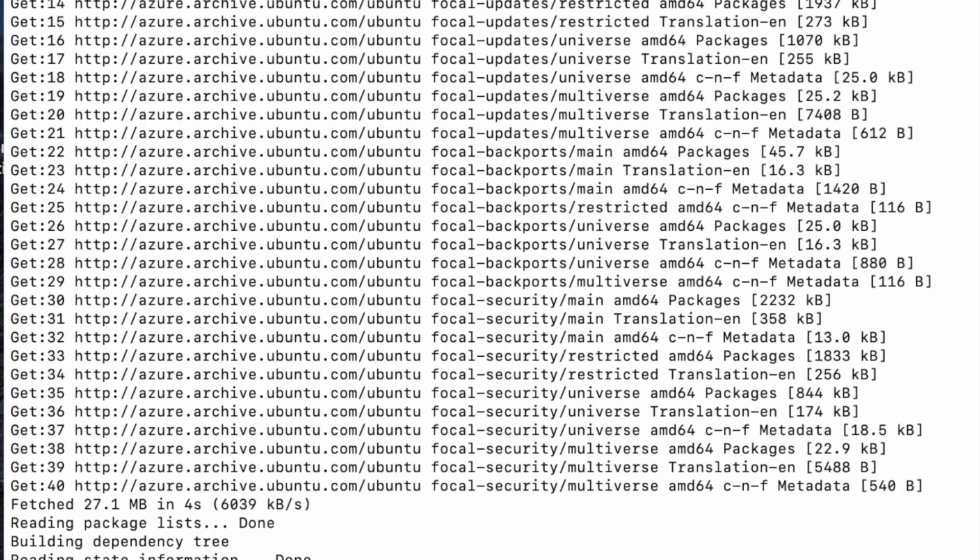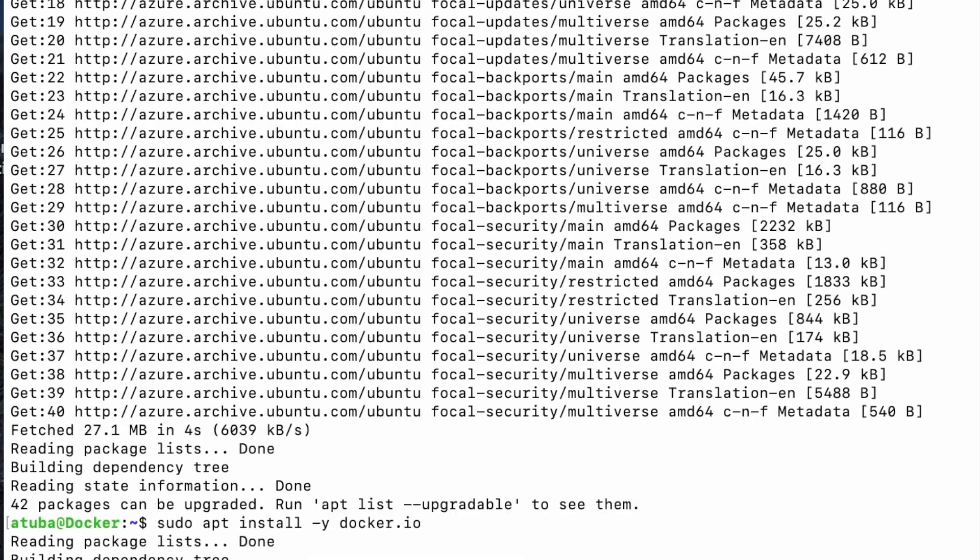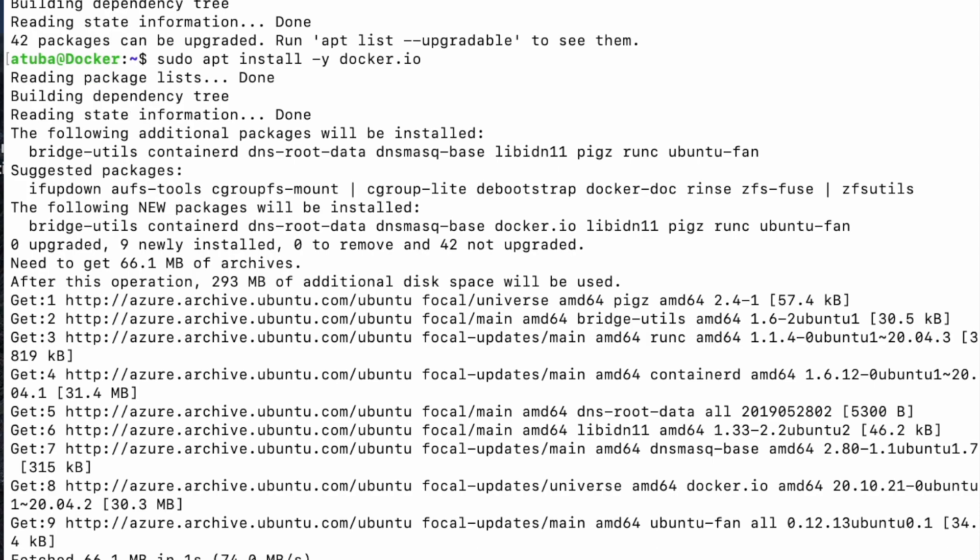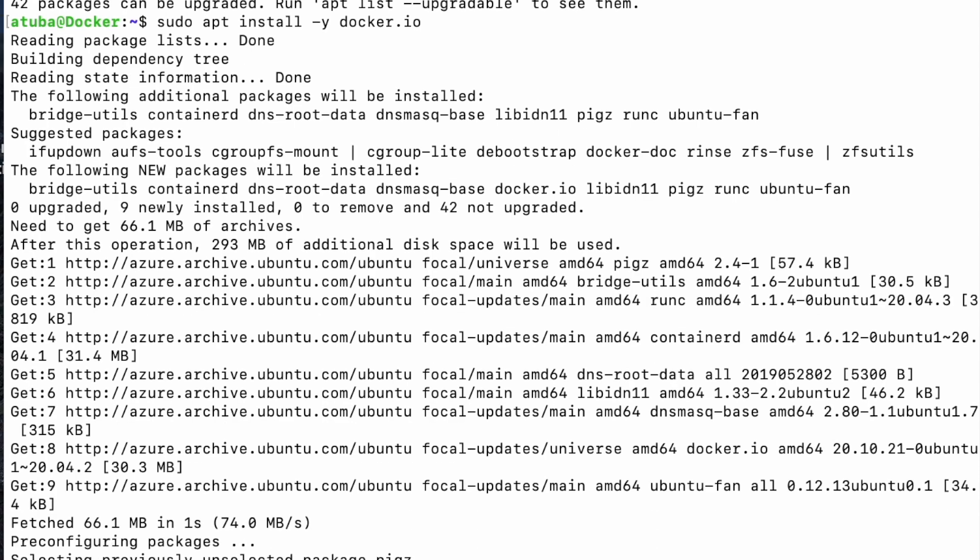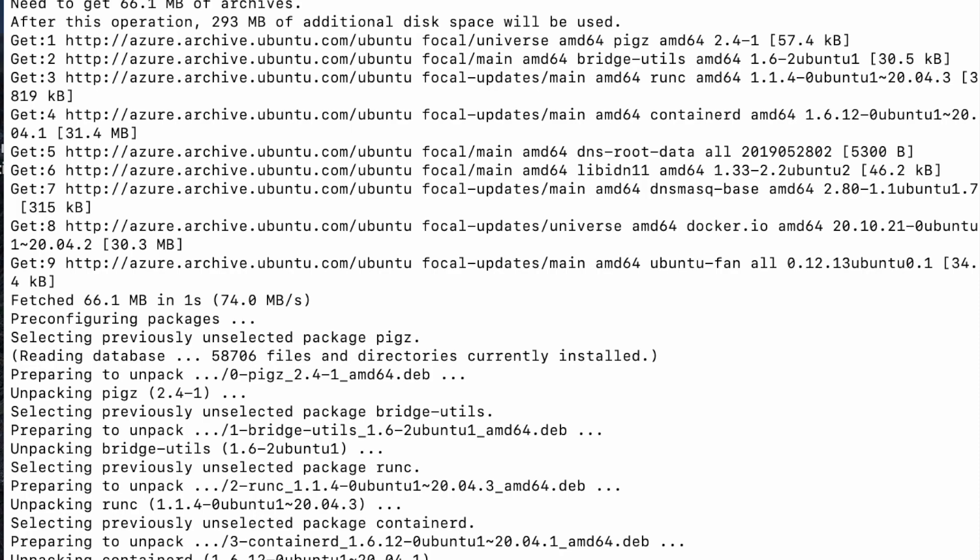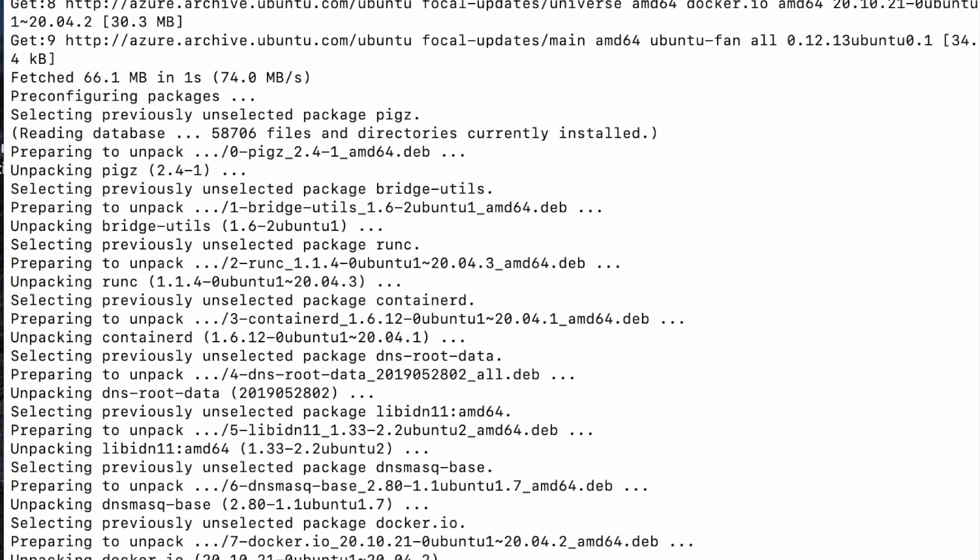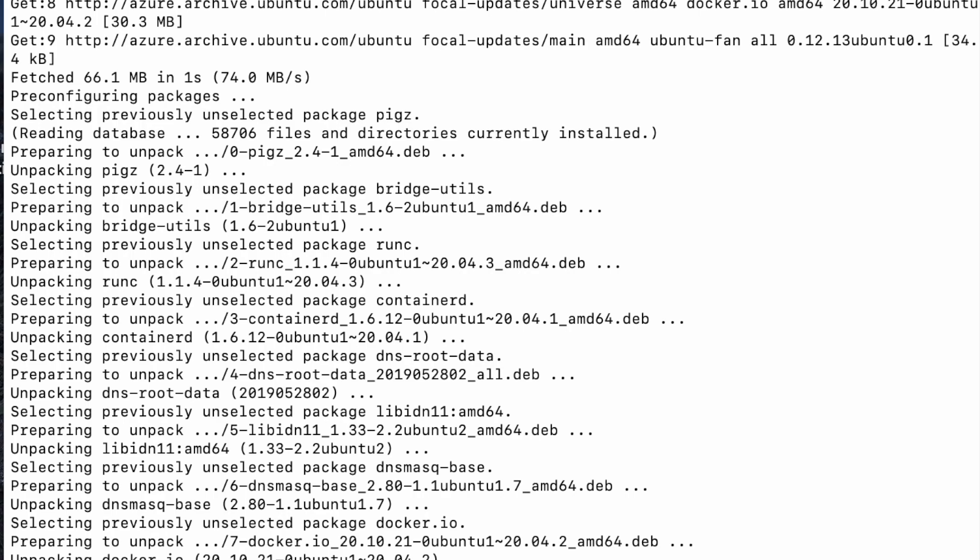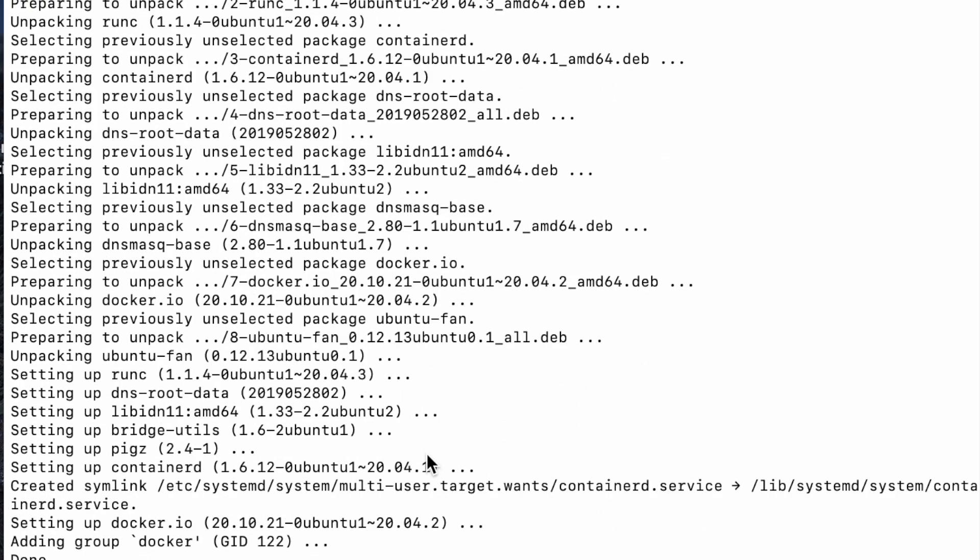Next, I would want to install my Docker dependencies. So the code is sudo apt install docker.io.